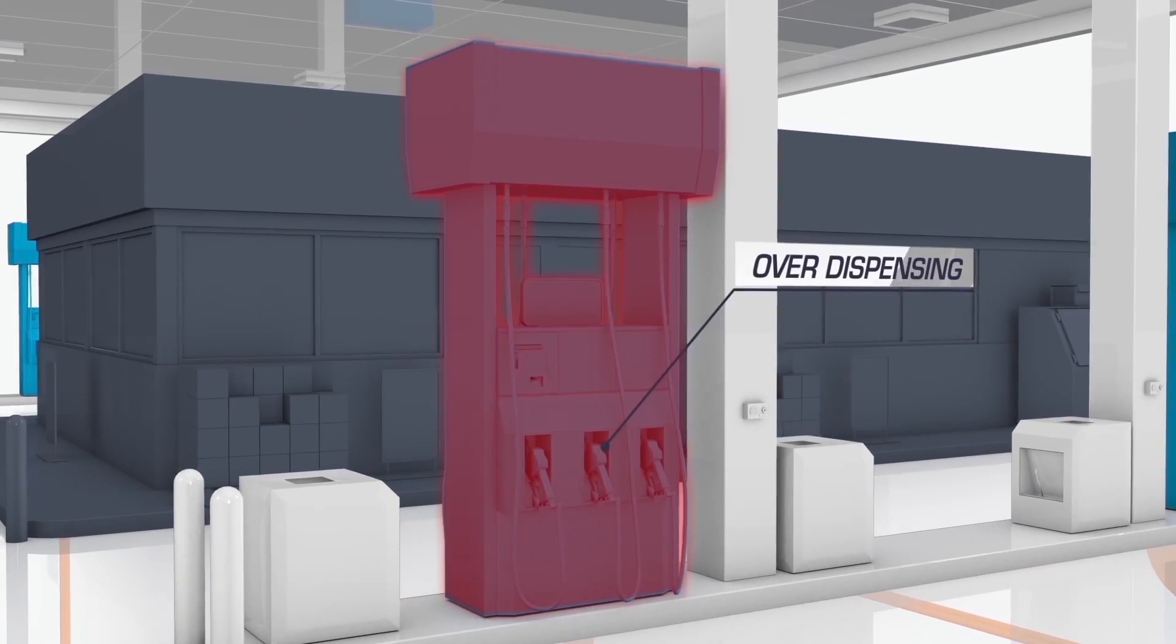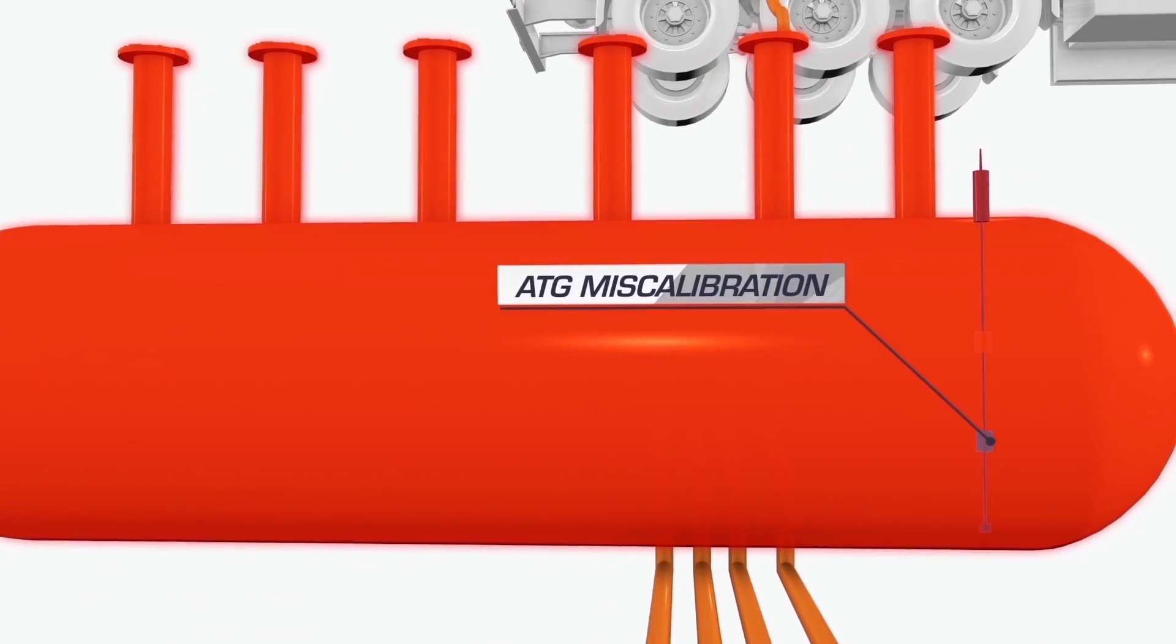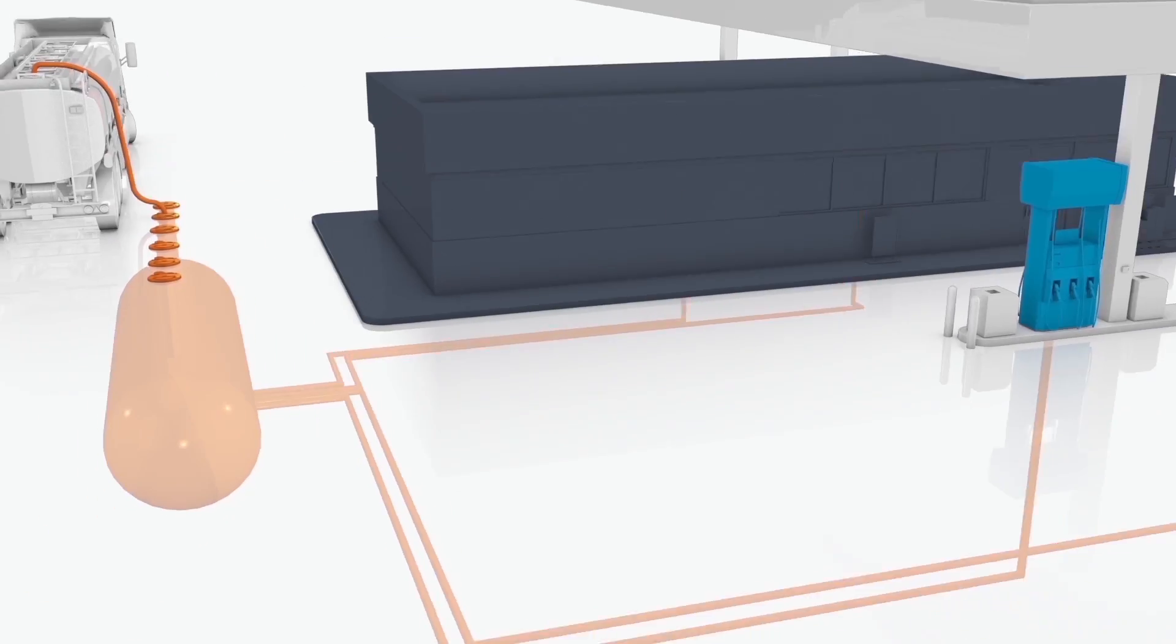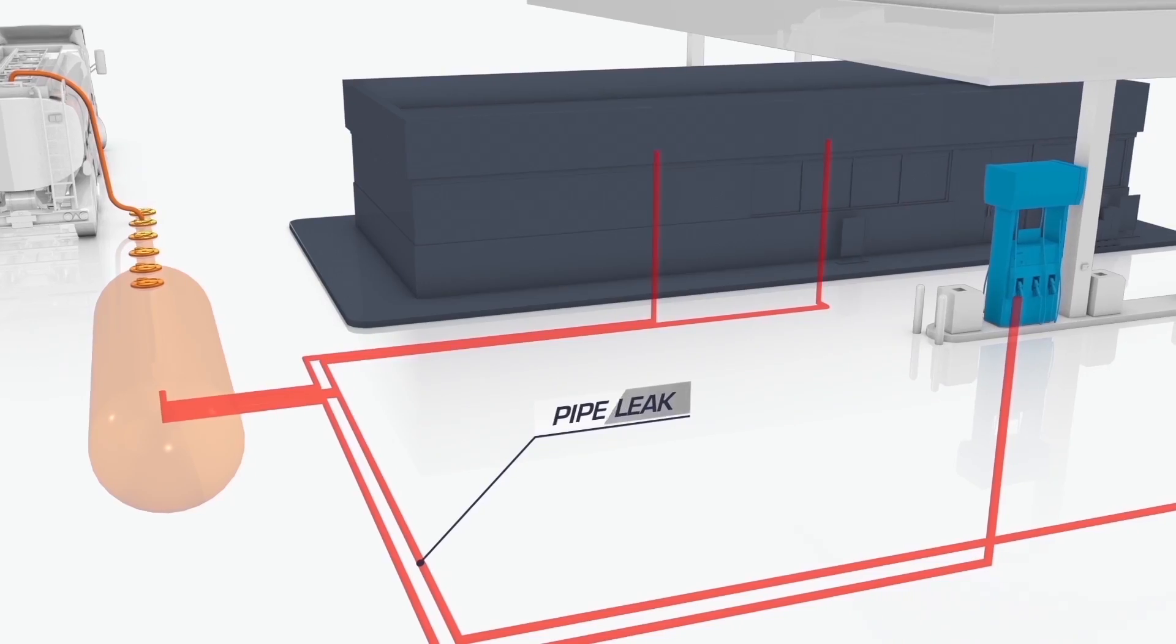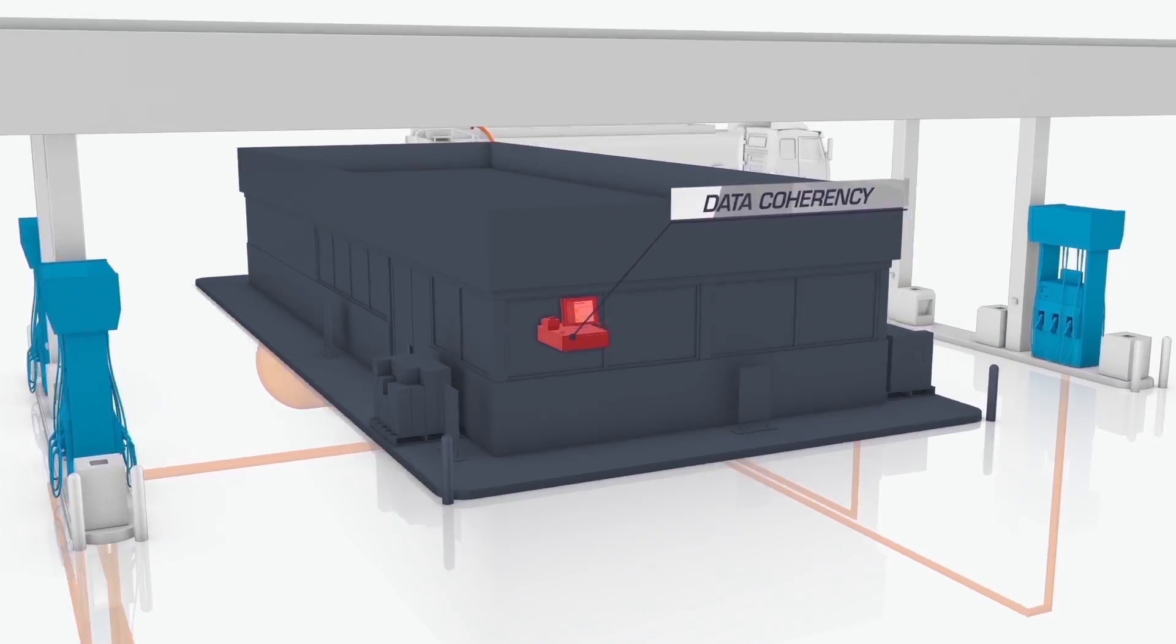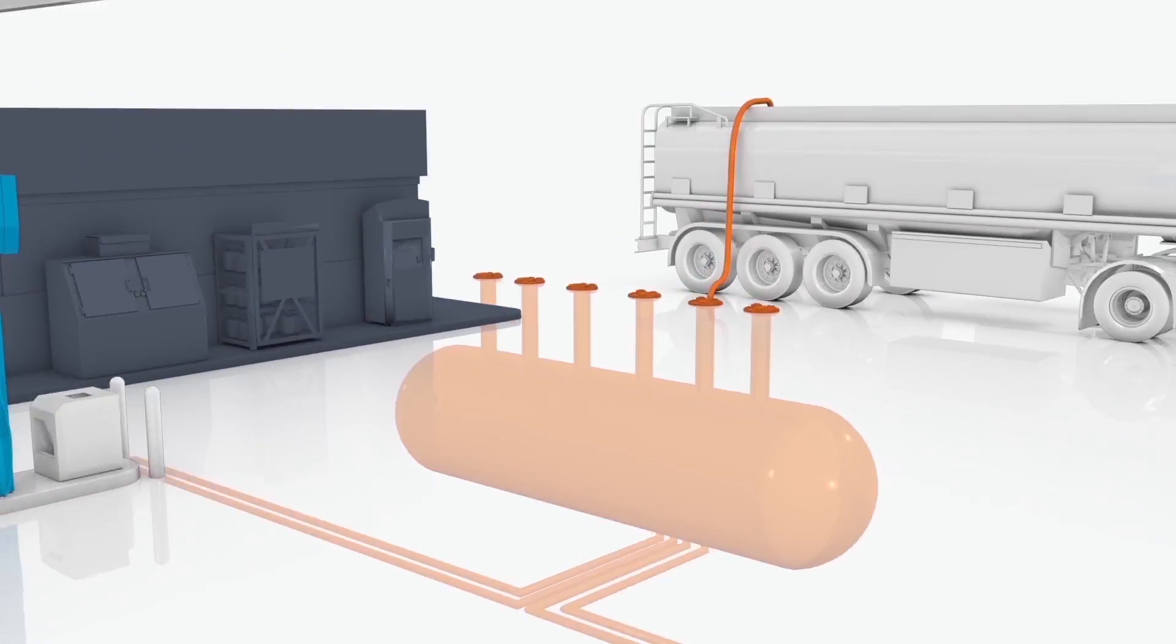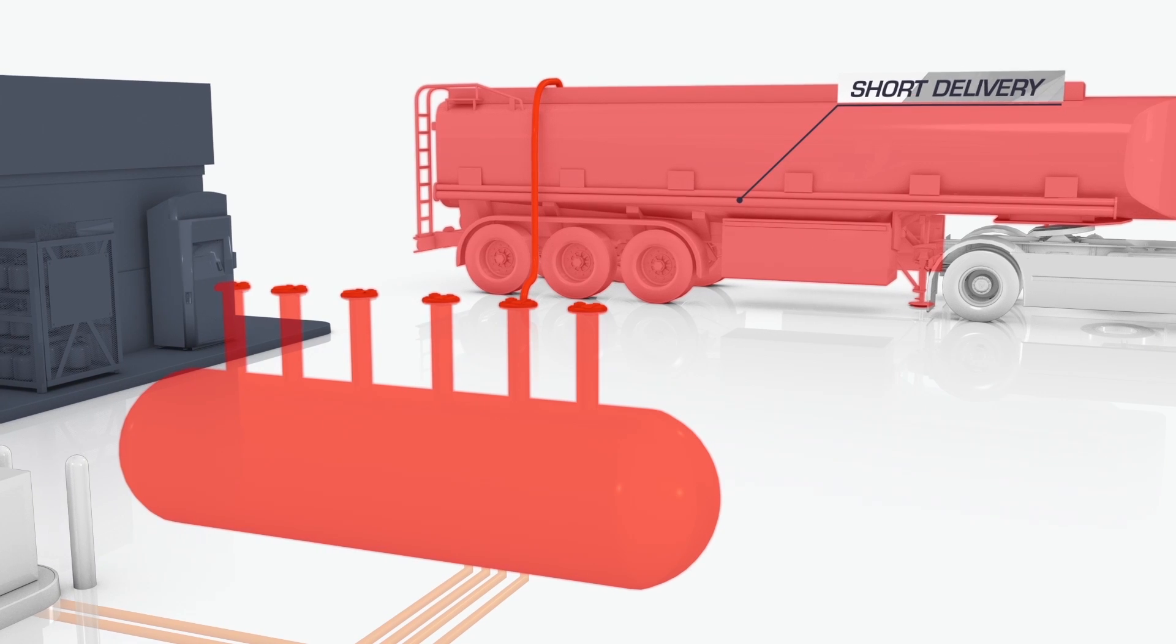ORPAC's wet stock management seamlessly integrates with your station and network's IT systems, collecting and reconciling data real-time or through batch updates.